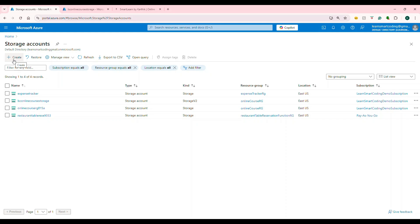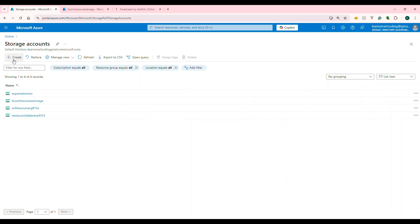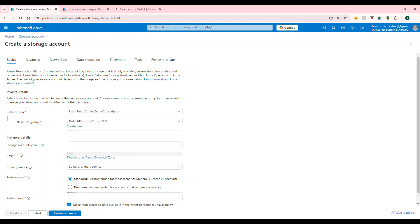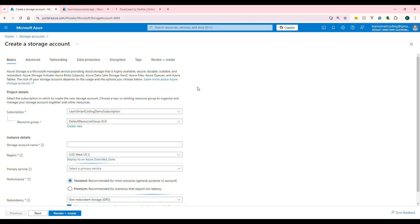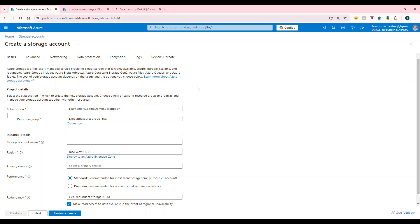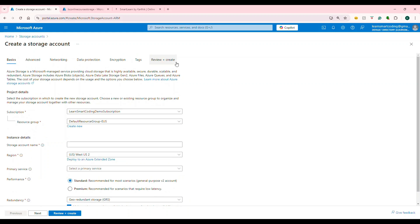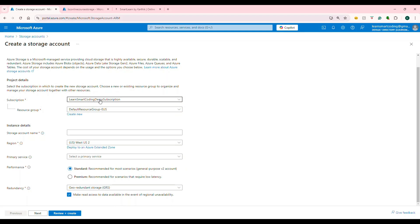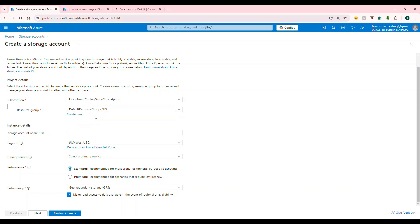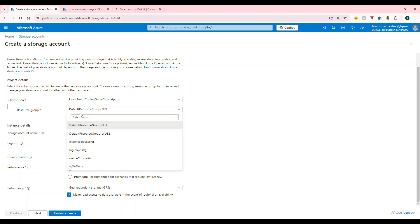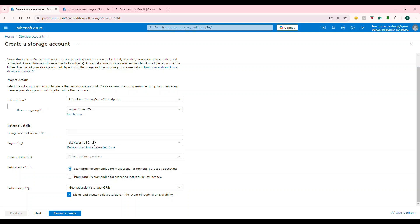First thing you have to do is click on create. It will take you to the blade where you need to put all of the required information. There are a lot of things to be configured, but I'm going to keep it simple. We will focus only on the important parts, the rest I'm going to leave as default value. The first thing is subscription. I have two subscriptions. I'm going to choose one of the subscription that I use and resource group. I will be choosing one of the resource group. You can create a new resource group.